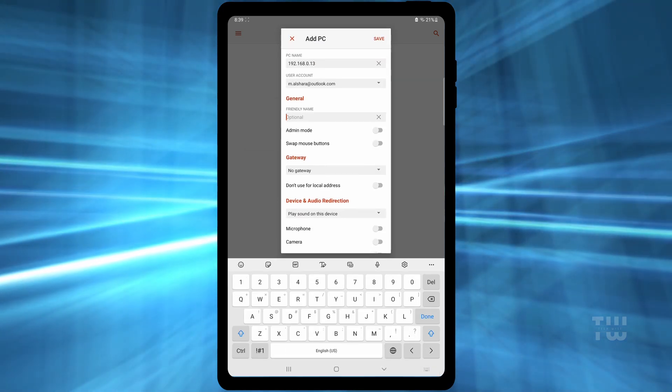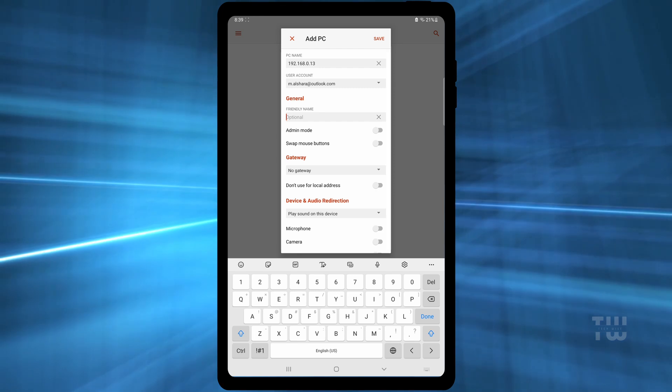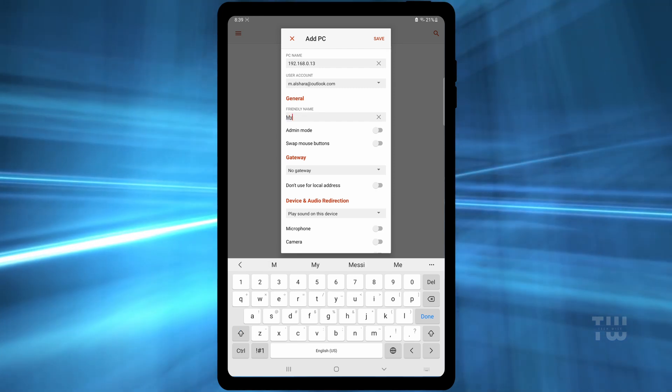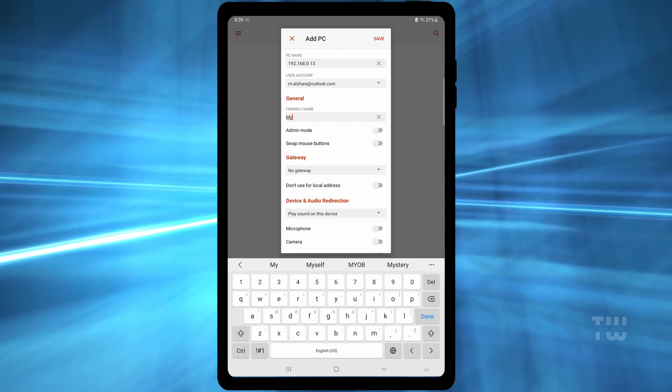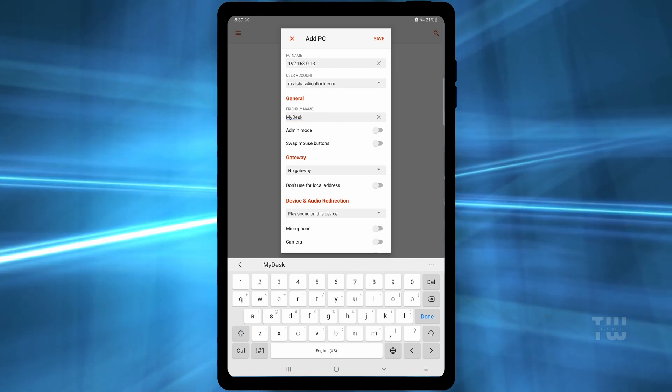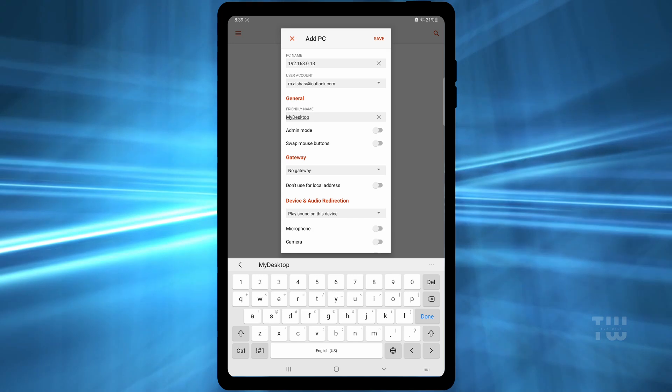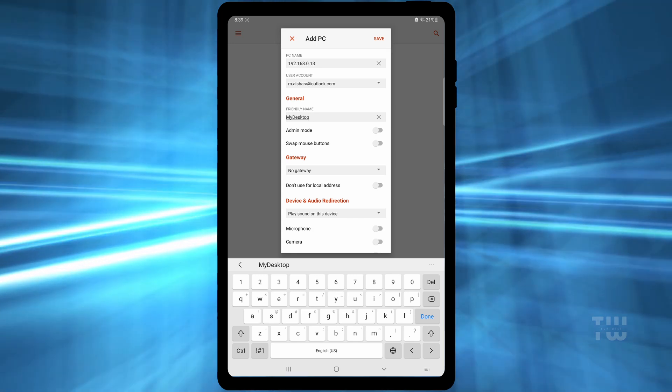In the friendly name field, you can give the remote PC an easy to remember name and finally hit save.